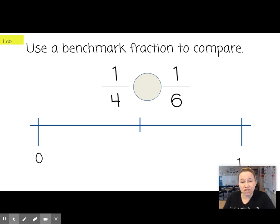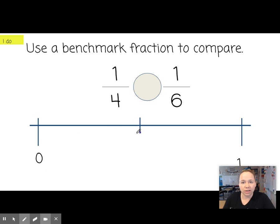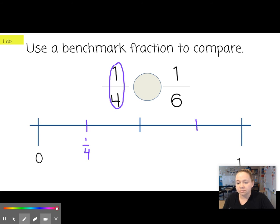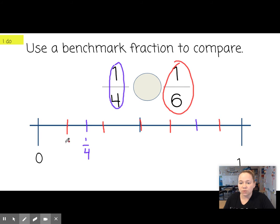So we're going to use benchmark fractions to compare just as she did in the video. When we think about 1 fourth, let's place it on this number line. If we're talking about fourths, what would be the number in the middle? What's half of 4? It would be 2. So 1 fourth would be about right here — if we divide this into fourths: 1, 2, 3, 4. I'm going to put this in purple. Now I'm going to change colors for 1 sixth — that means dividing the number line into six sections. In the middle would be 3, which is half of 6. So I need 1, 2, 3, 4, 5 sections. 1 sixth is red, and 1 sixth would be right here. With this number line, we can visually see that 1 sixth is less than 1 fourth, or 1 fourth is greater than 1 sixth.